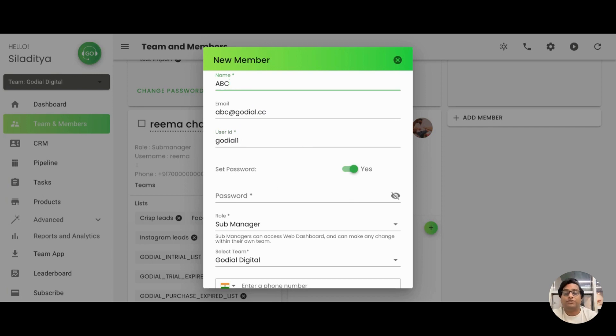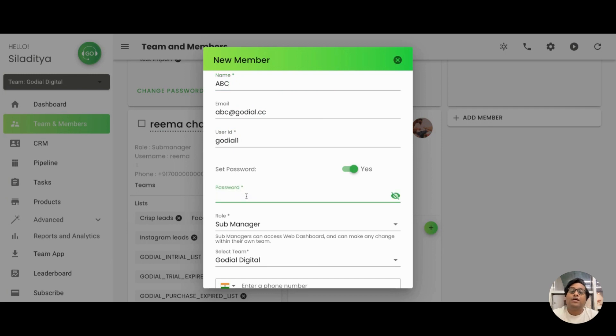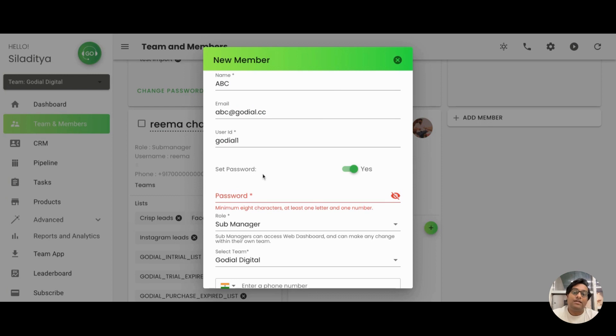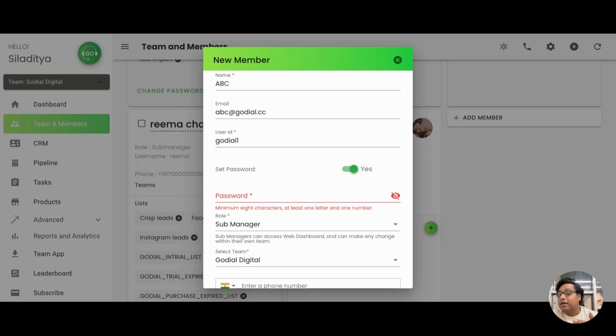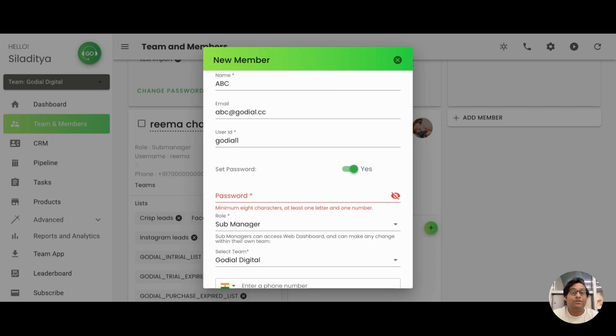Coming to the passwords, you have to keep in mind a couple of things. The password is alphanumeric and minimum eight characters and they are highly case sensitive. So the case that you are putting it, let's say if it is in capital here, it has to be in capital while your agent is logging into the app. If it is small here, it has to be small or in the lower case in the app also. So I'll put in the password here.